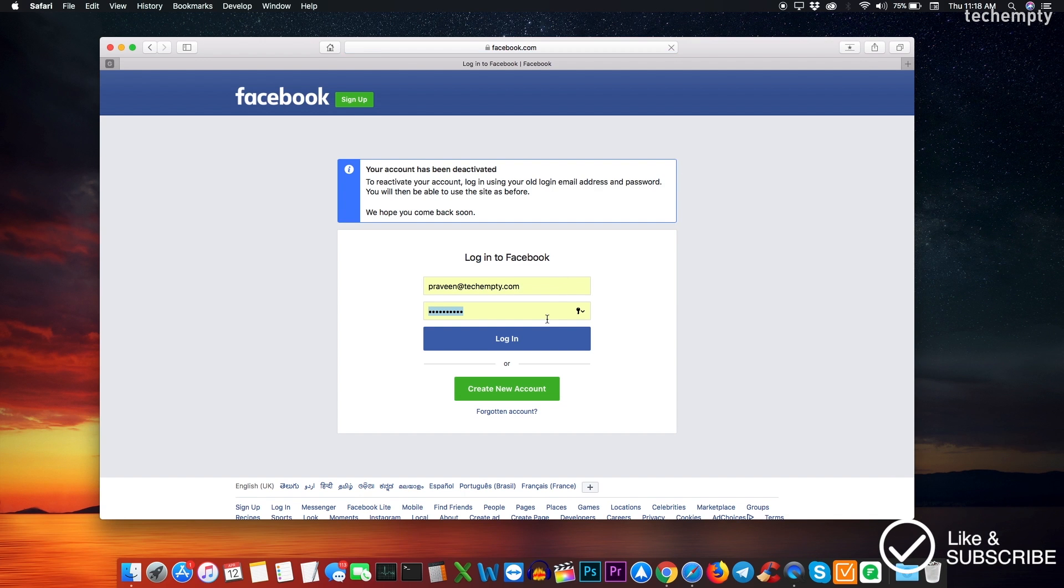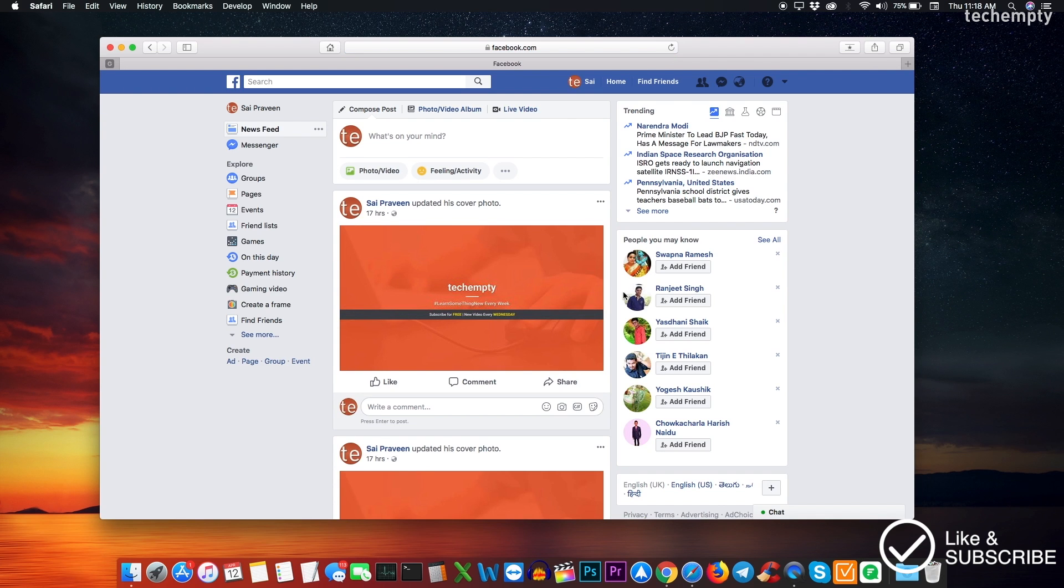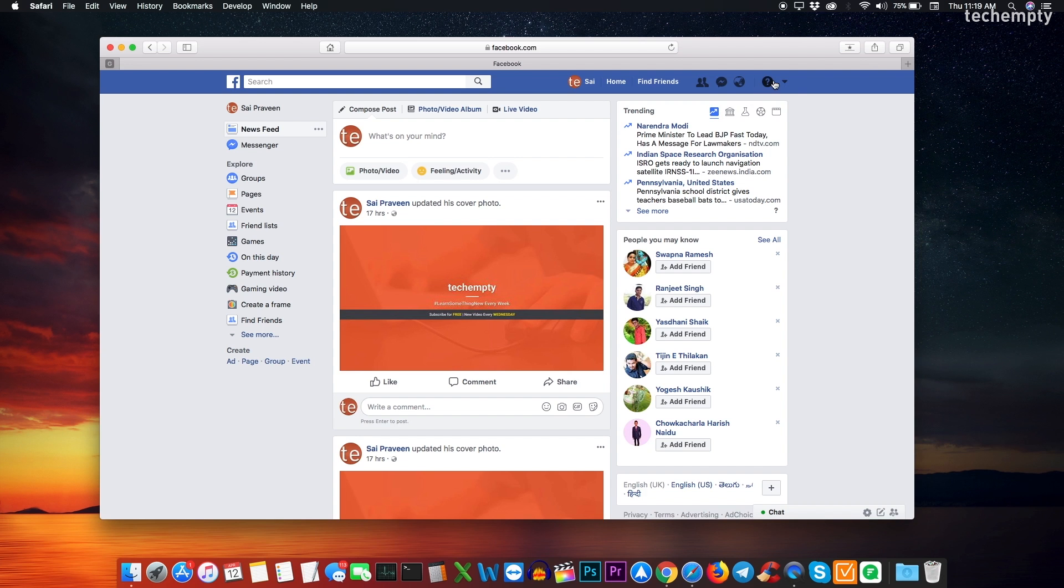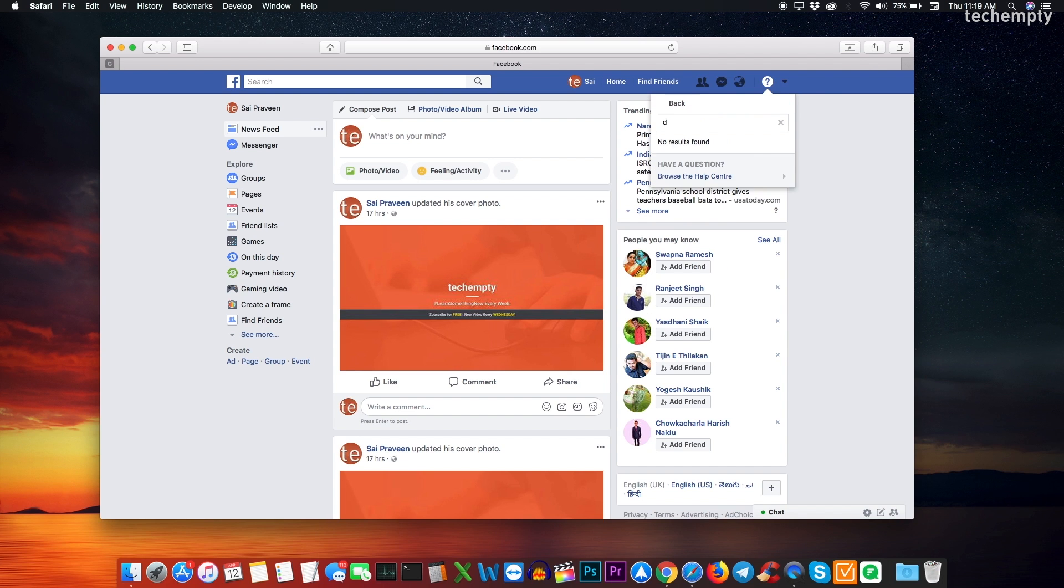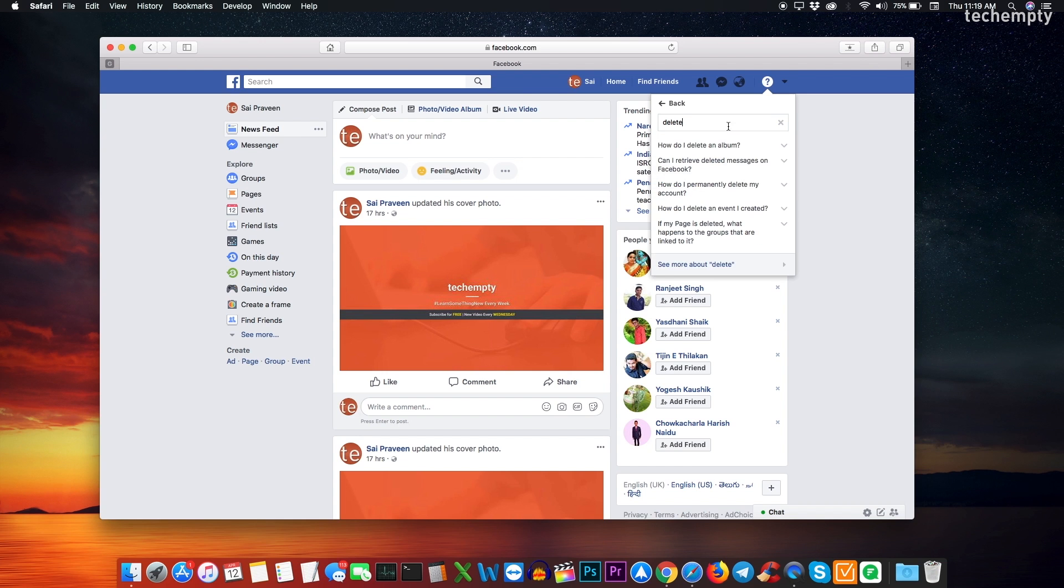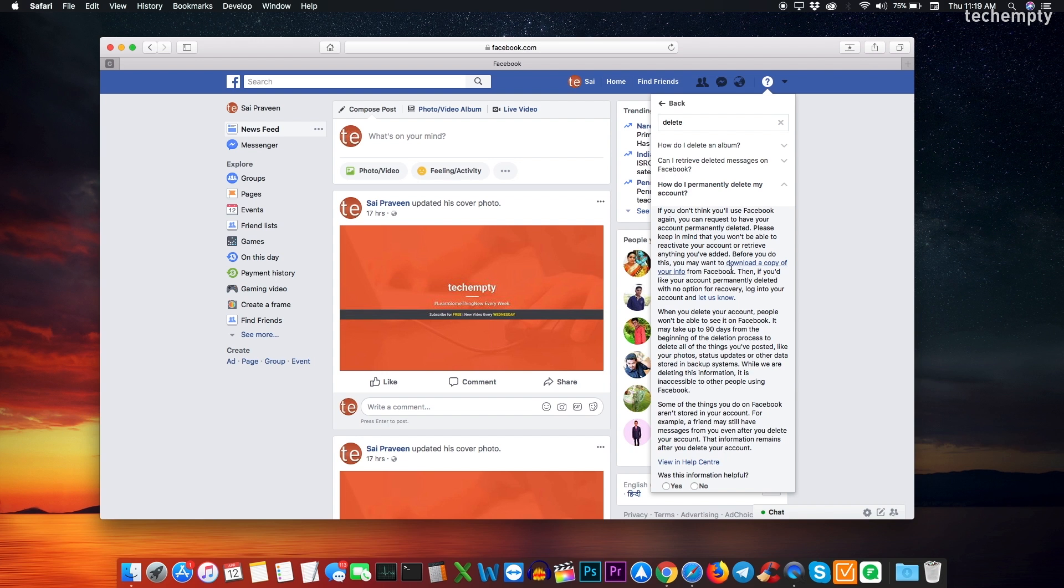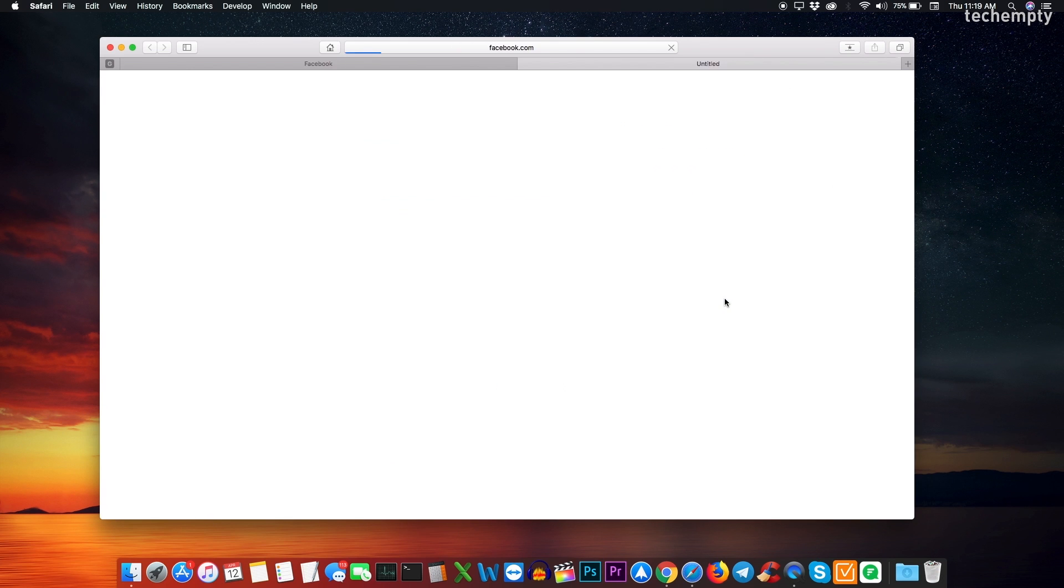That's it. When you try to login again, your account will function like your regular user profile. To delete your account permanently, click on the quick help icon and search delete. Here you will see a question on how do I permanently delete my account. Click on it and choose let us know.